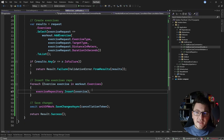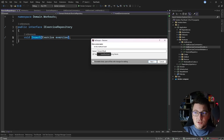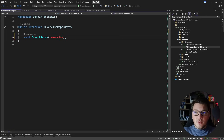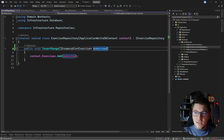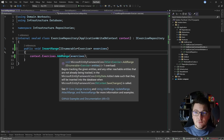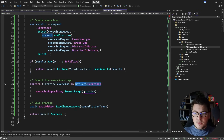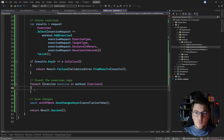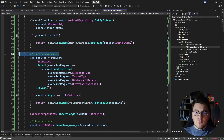The next improvement is instead of adding exercises one by one, why not create an insert range method. Let's take the existing method and rename it to InsertRange, update the name, and take in a collection of exercise objects. I update the implementation to use AddRange and pass the exercises to the AddRange method — EF Core already supports all of this. Back in my use case, I can just say insert the workout exercises using one method call instead of adding them one by one, and I can start getting rid of the comments.